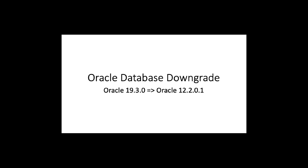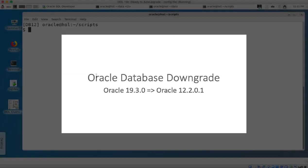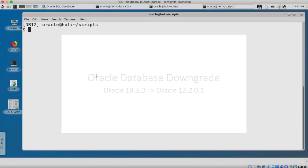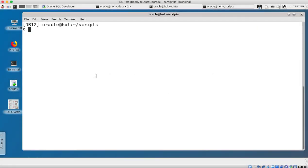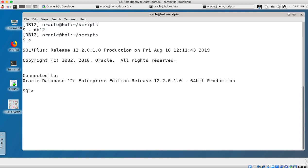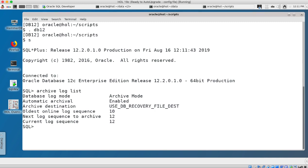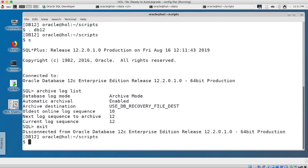This is Mike Dietrich speaking and today I would like to show you a database downgrade from 19.3 to 12.2.0.1.